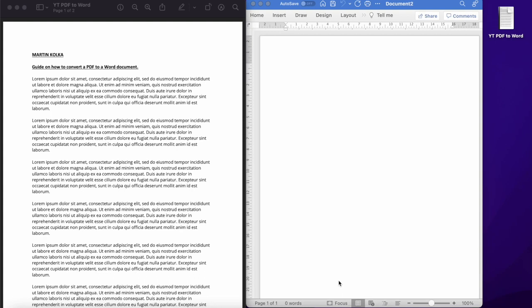In this video, we're going to take a look at three different ways that you can convert a PDF document into a Word document or text file. In addition, as a bonus, all of these methods are free. So let's get started.